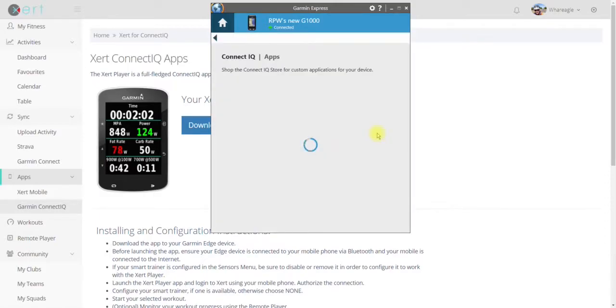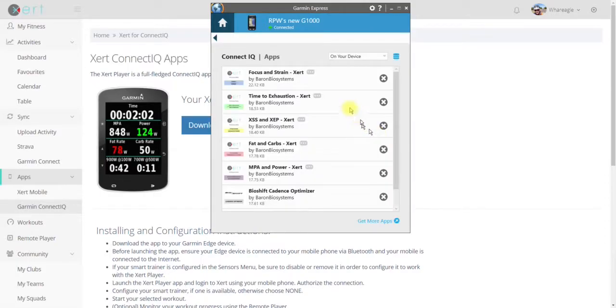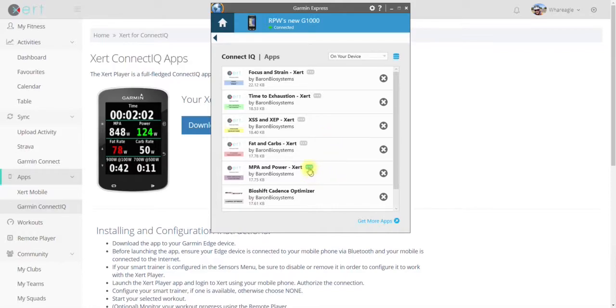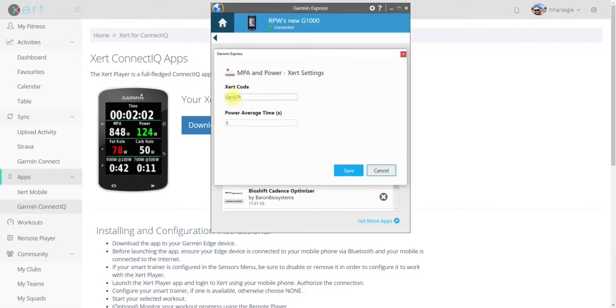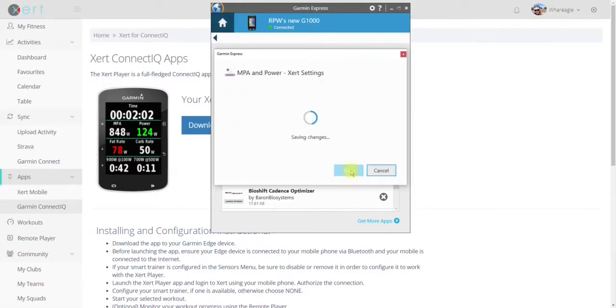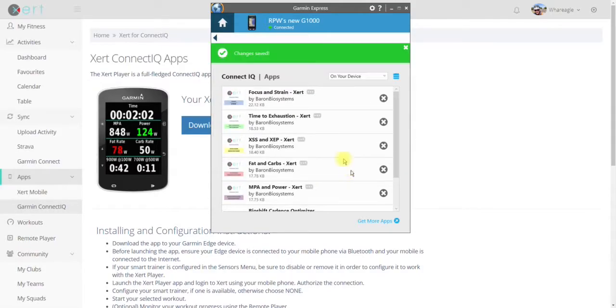There's the little dot, dot, dot menu. So I'm going to go straight to MPA in Power. If you look, it's got a code there. So I highlight that code and click Control V. That gives me my new signature. I click Save.